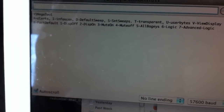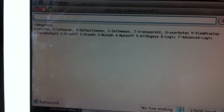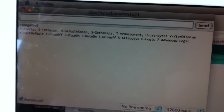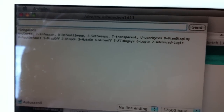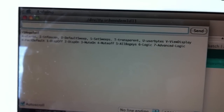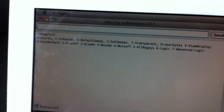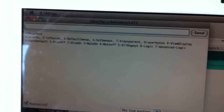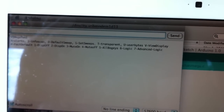We've got the ESP options up on the screen here. You see alerts, info scan, default set sweep, and set sweeps — that's for your custom sweeps and band segmentation for the KA band. There's also transparent, user bytes, the view display, and factory default. You can turn the display on and off on the V1 itself while you have the concealed display on, get the mute on and off, and switch the modes — logic, advanced logic, naturally.